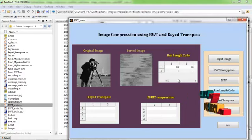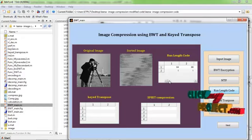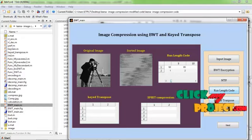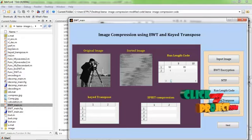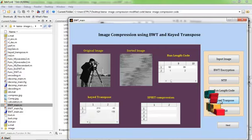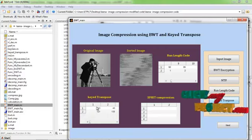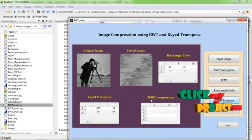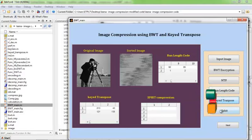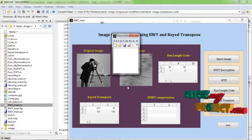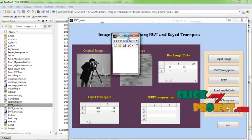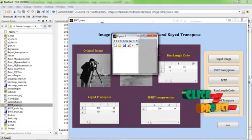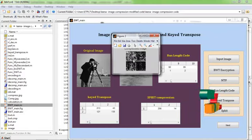This UI table displays the run length code of our image. After that I can apply the keyed transpose for the input image. This is the keyed transpose of the input image. After that I can apply the compression for that input image. This is the compressed image displayed here.